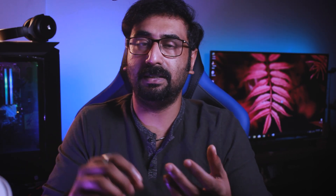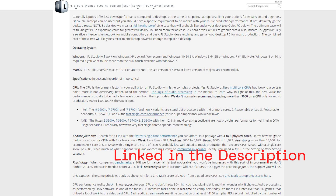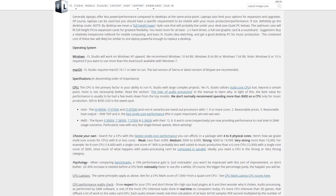For an optimal music production or audio production setup, you can select the processor by checking the software requirements. You can find the single-core performance scores. If you have a lower budget processor, you want a single-core score above 2400. If you have a medium processor, you want a medium single-core score. If you have a high-end processor, you want higher performance.